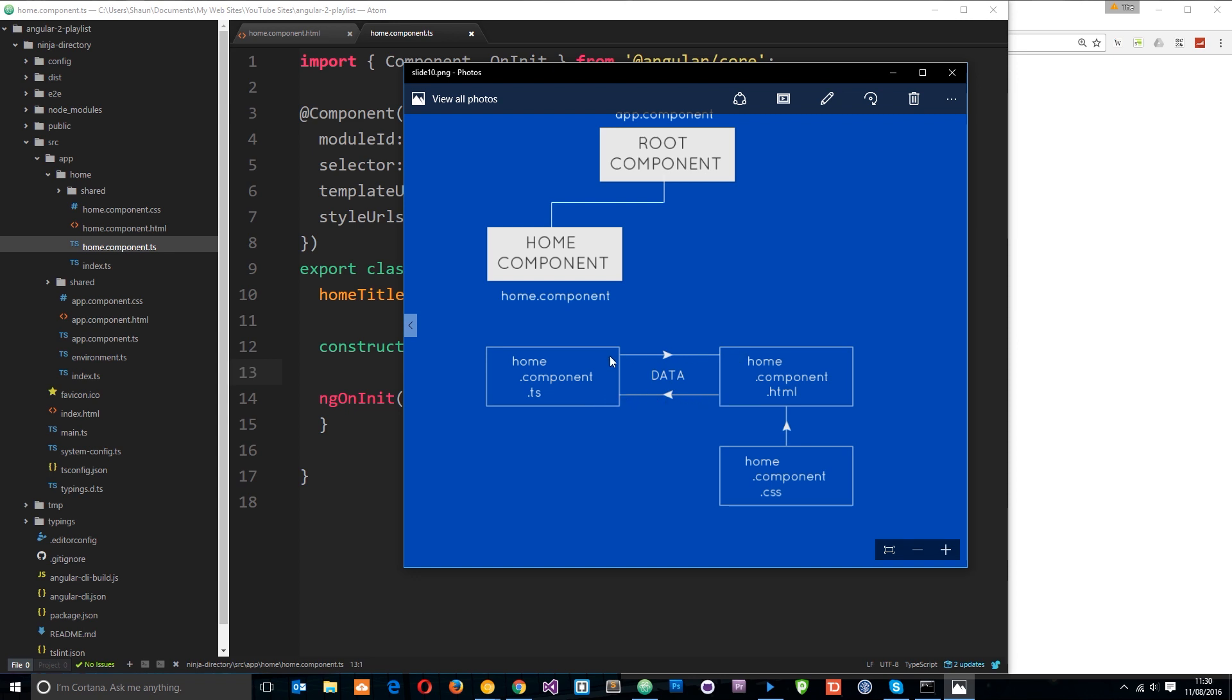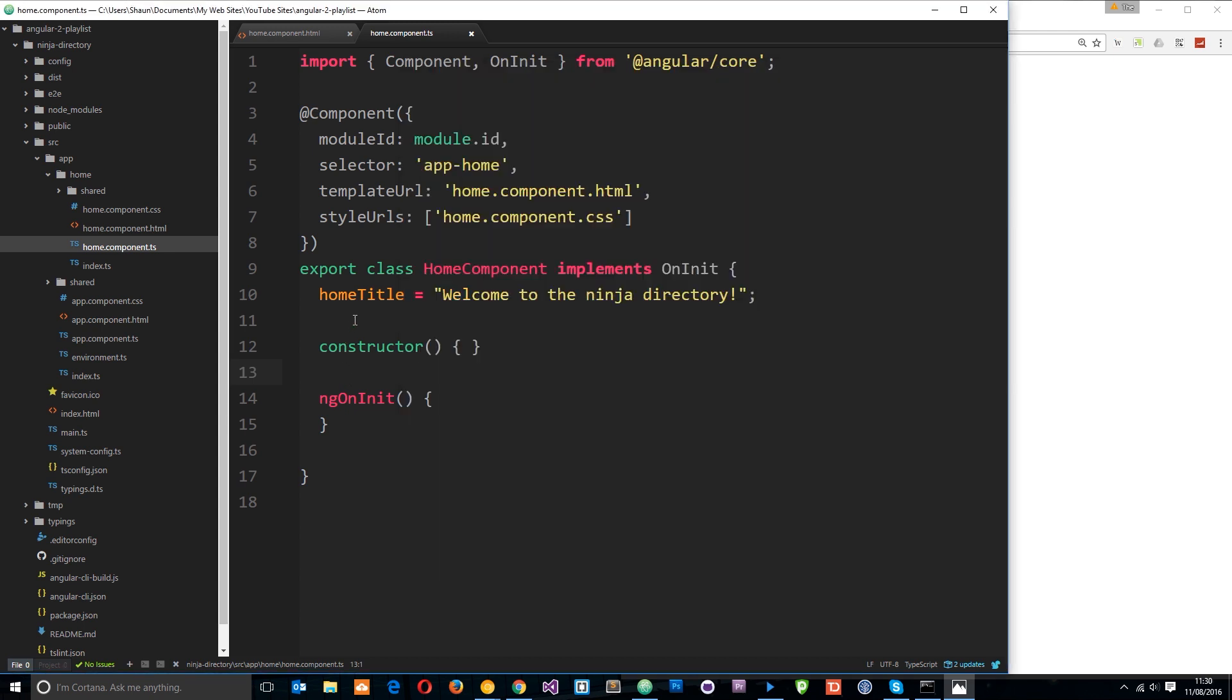But we can actually do two-way data binding in which case the data is updated in both directions, and I'm going to show you what that means now.